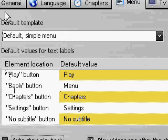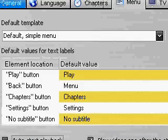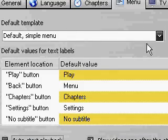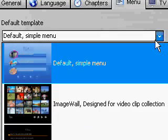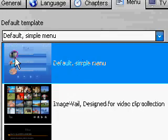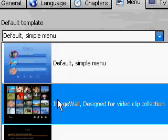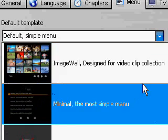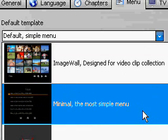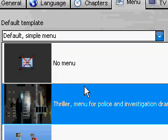Alright. Now let's go to menu. Default template. You can choose all the different ones. This is a simple menu. It's for if you have like one movie or more. Image wall. All for video clips. This just simple menu. Basically what they had in the first one. But a little more advanced.